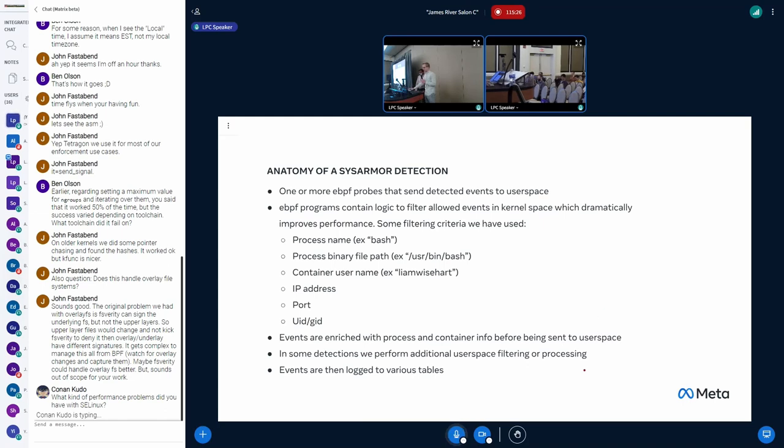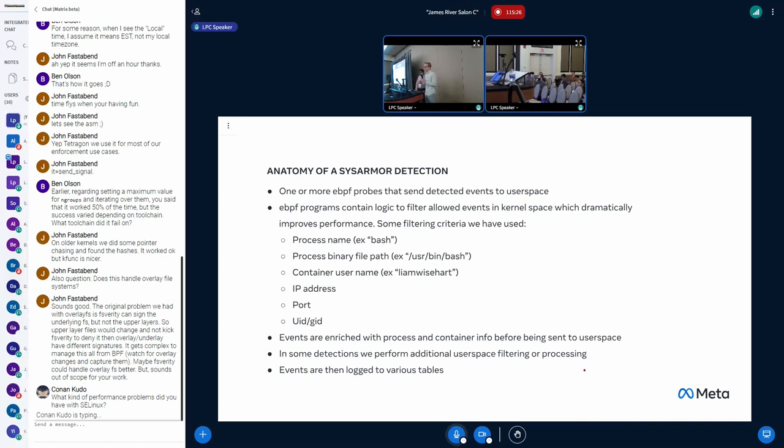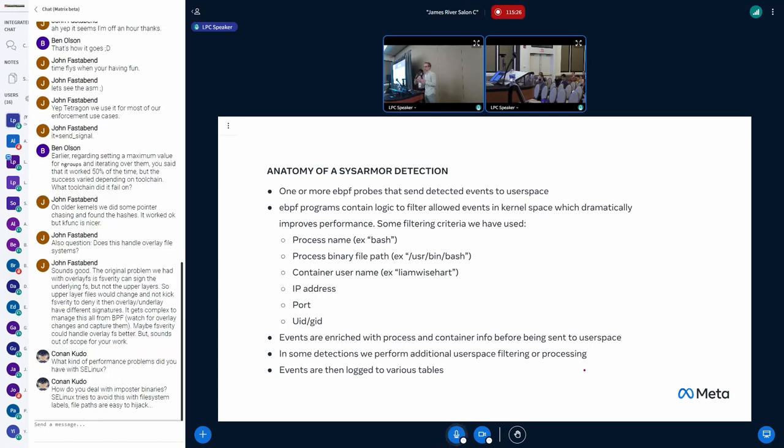Once we have that data and we've filtered it, we then enrich it. So we add, if we can grab the information for the container that contains the task, and I'll talk about how we do that a little bit later, we'll tag the event with that data. We also tag it with data about, if there's a relevant SSH session, I'll talk about that later too, and give this enriched data to user space that can then be used to generate a high-quality event that the response team can take and actually do something with.